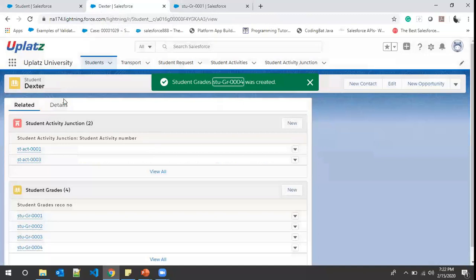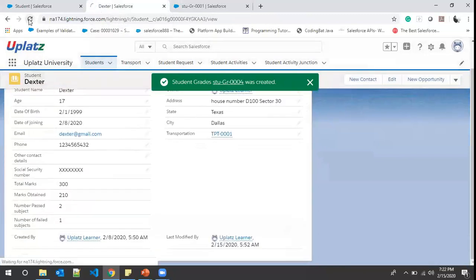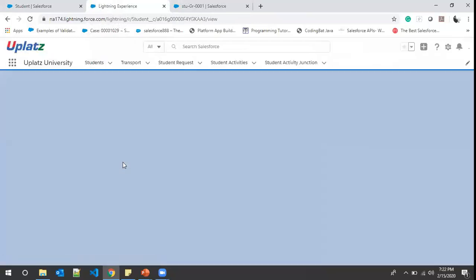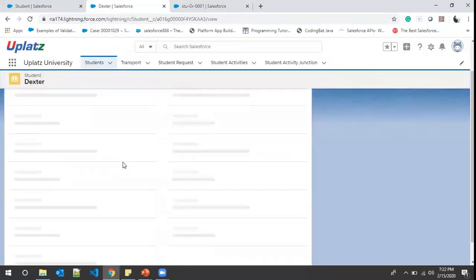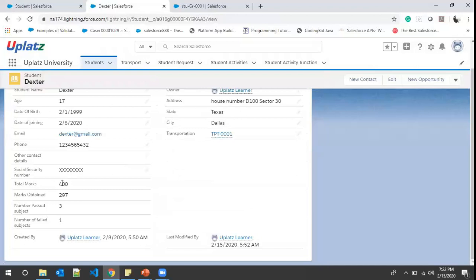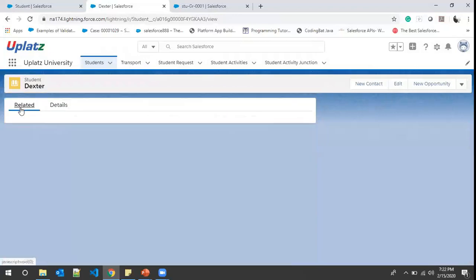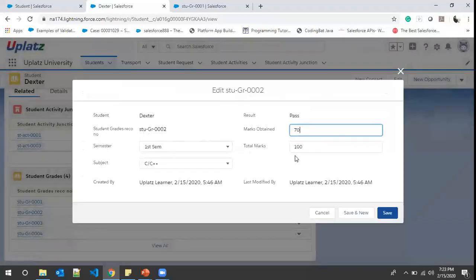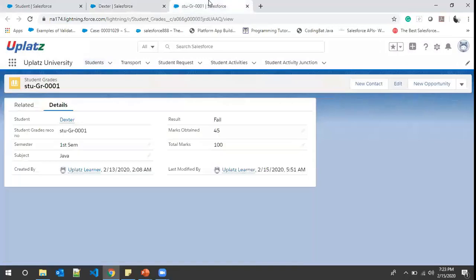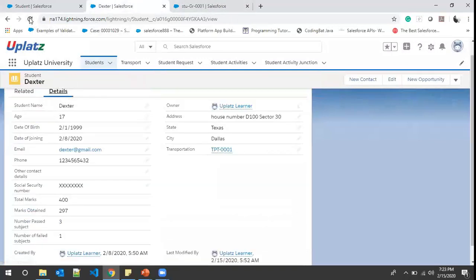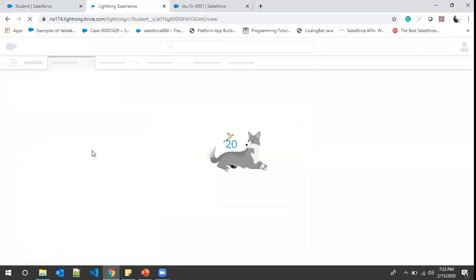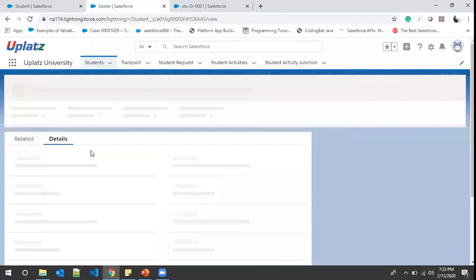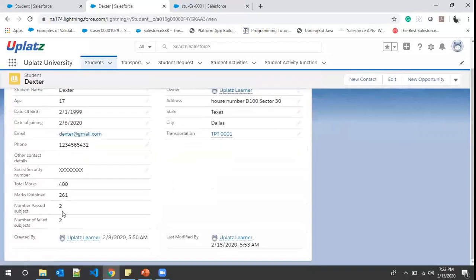After the new record is saved, we refresh the student detail page. Total Marks changed, Marks Obtained also changed, and Number of Passed Subjects changed to 3 while Failed remains 1. Then I go back to related records and edit one of them — changing 70 to 34 and clicking Save. After refreshing the details again, Number of Passed Subjects is now 2 and Number of Failed Subjects is 2.